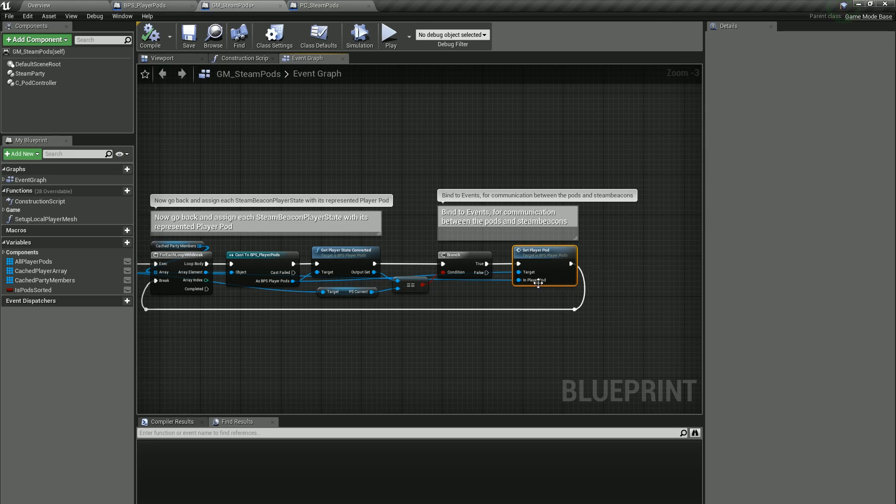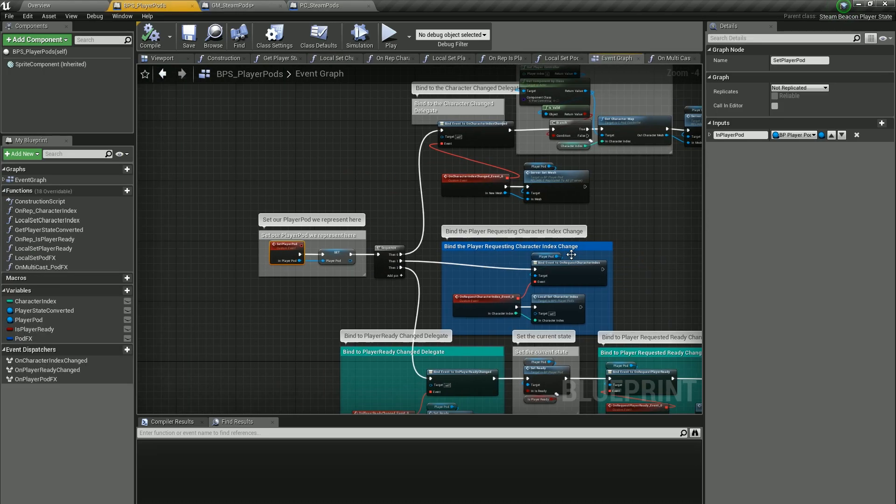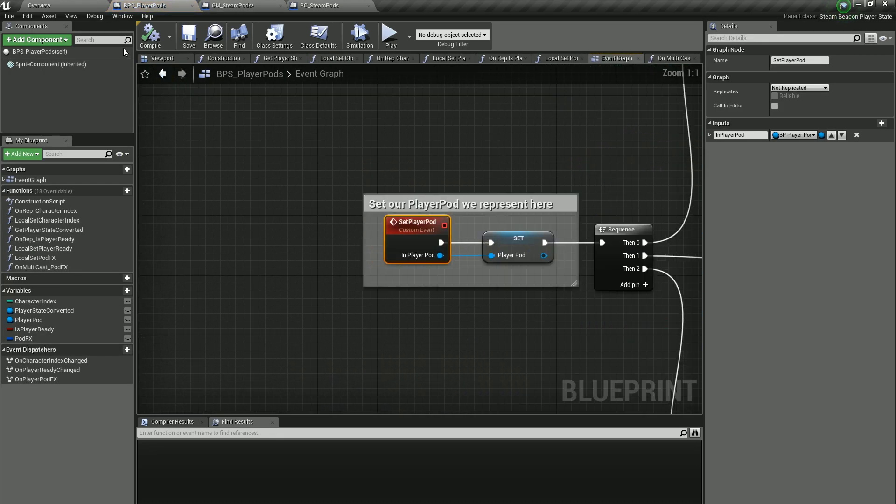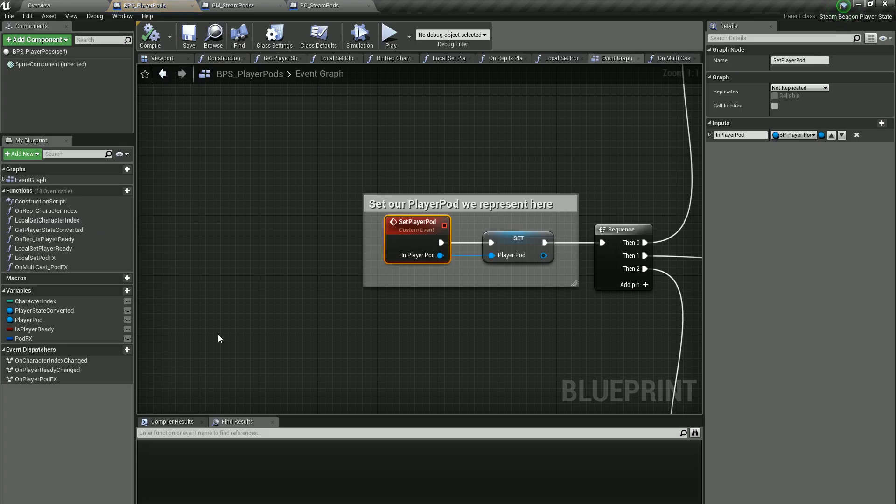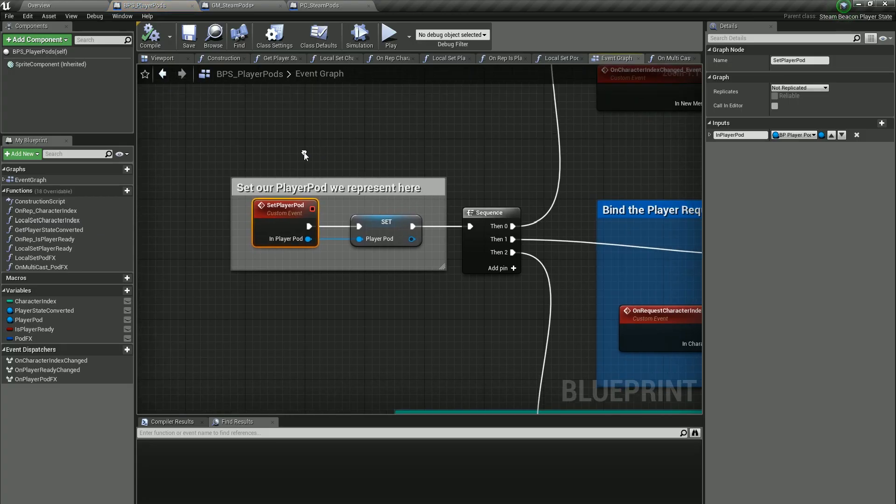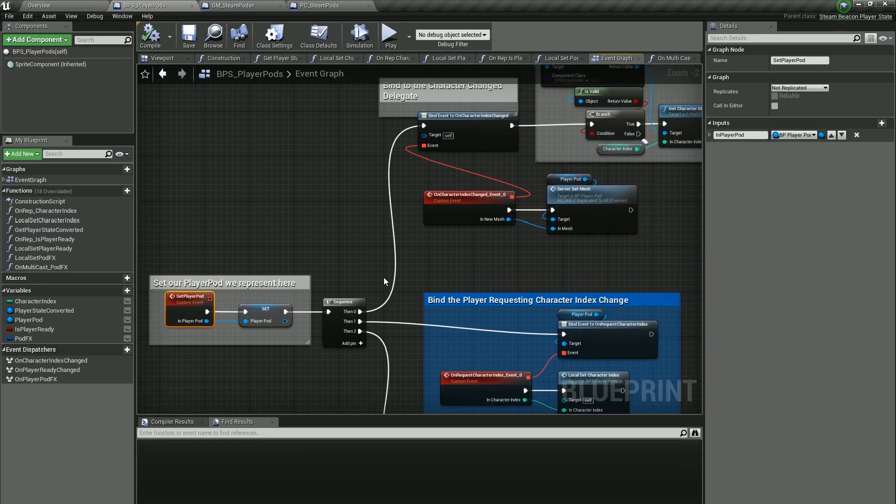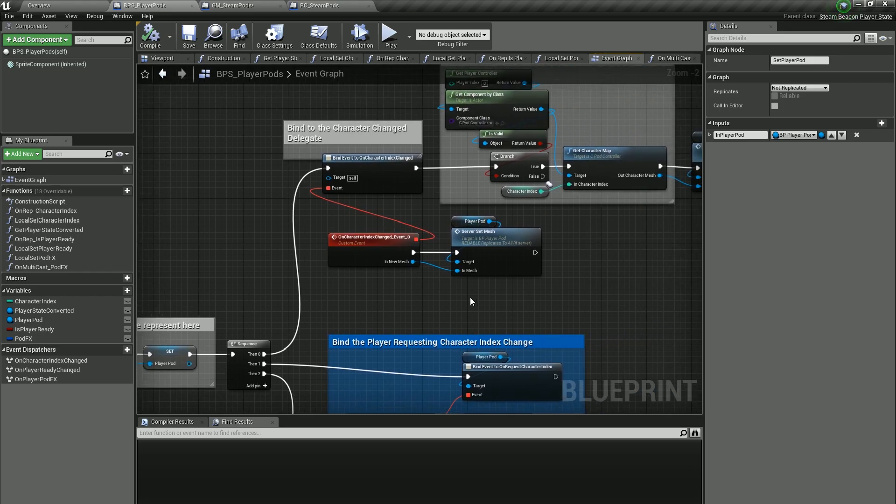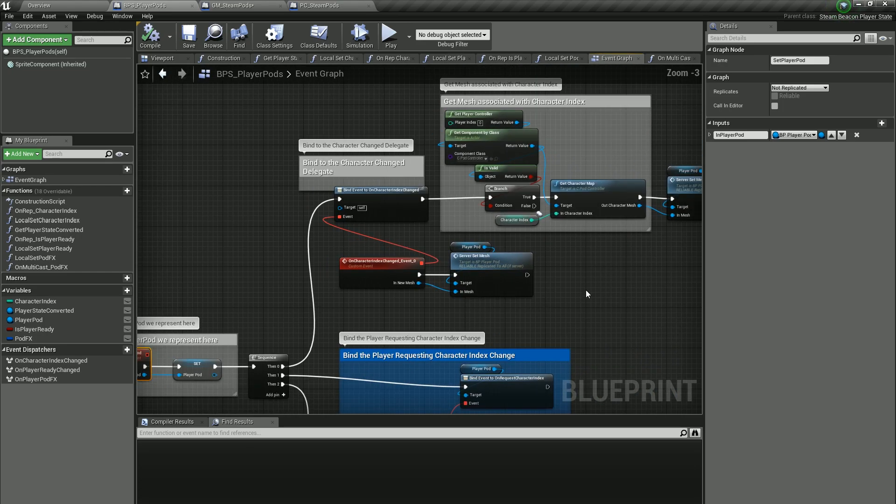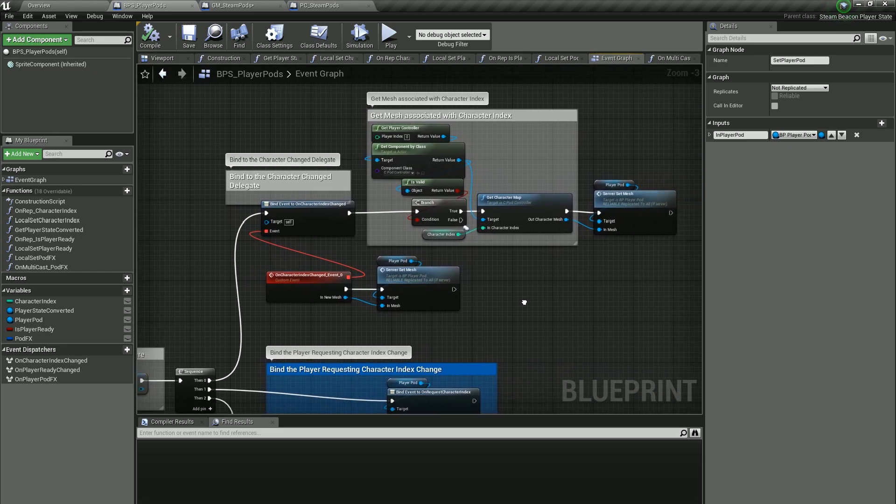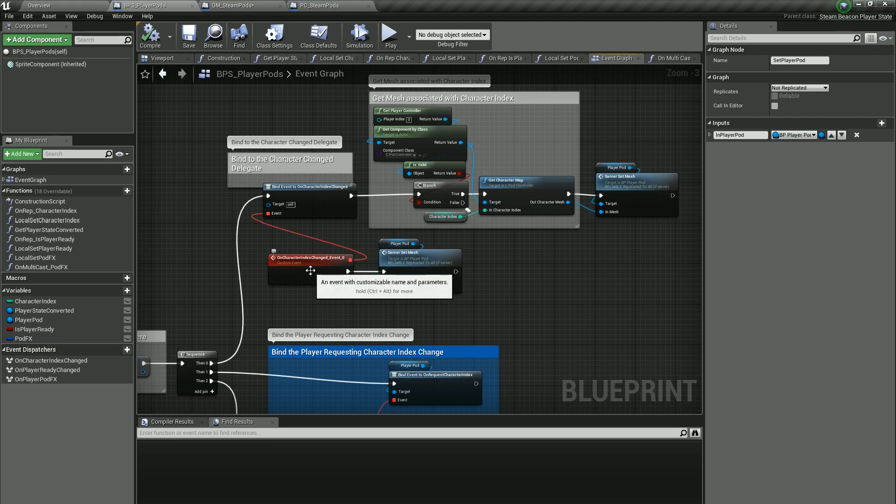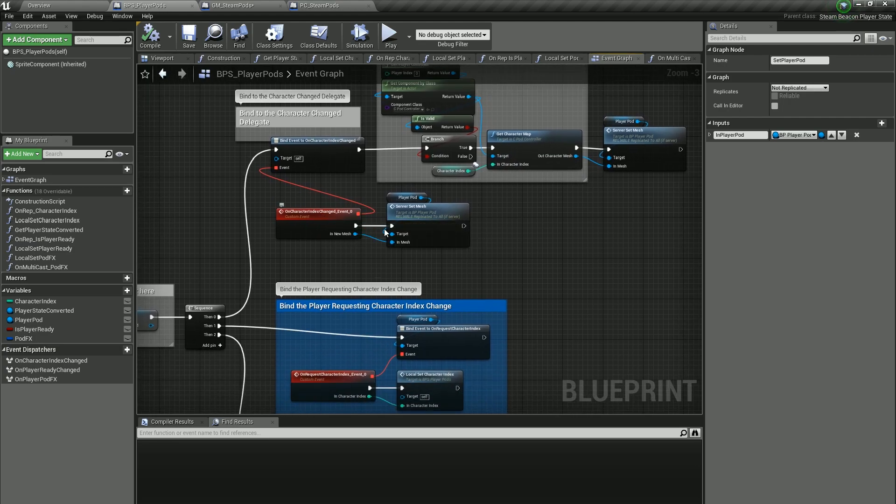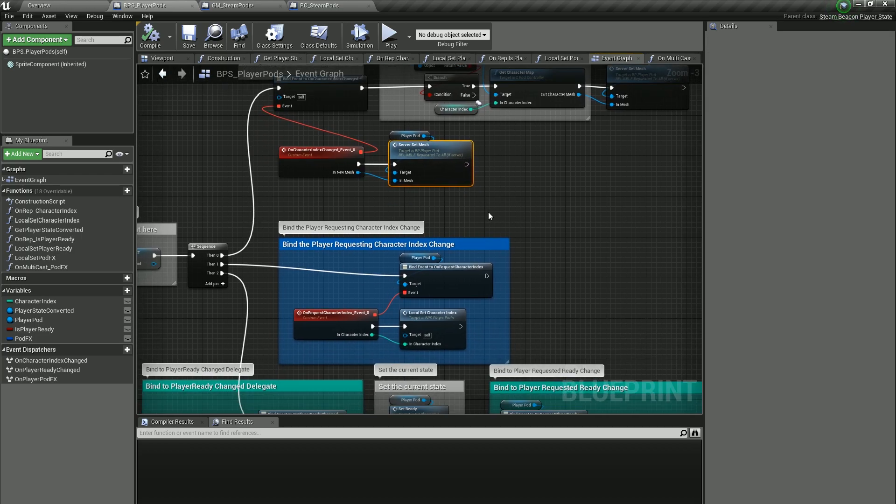Here is where we bind the delegates for the player pods. If we open that up, this is actually the BPS Player Pods right here. This is where it actually binds the delegates. If you want to know how to bind delegates to the player pods, here's a good place to look. Here's where we sign on for the character index we want and we get a character change so we want to set the server mesh on this side. And then the same thing for the ready change, so we set the delegate for when the ready has changed and also when the player requests the ready change.